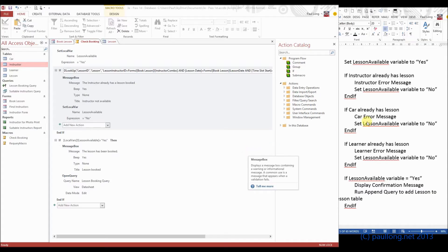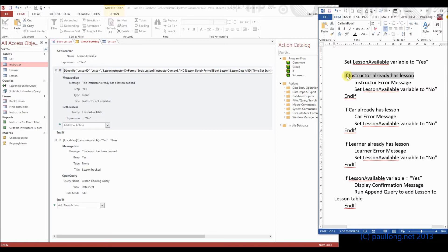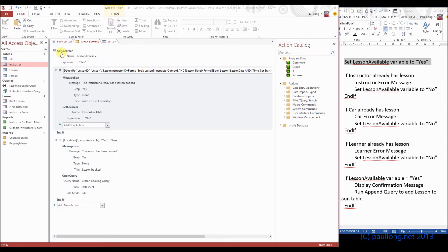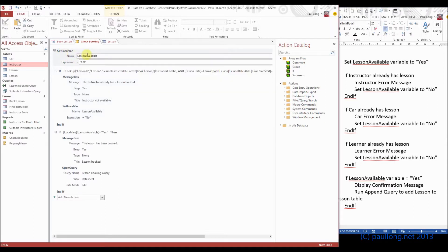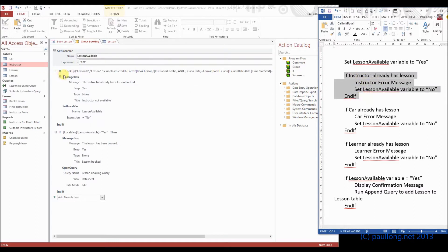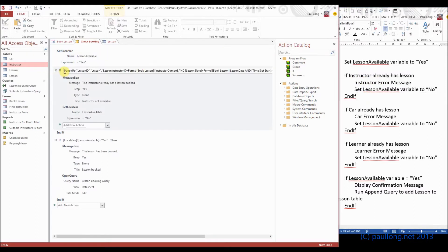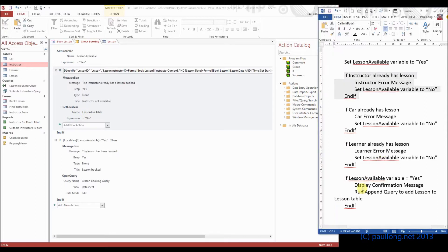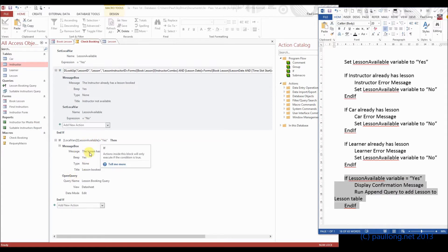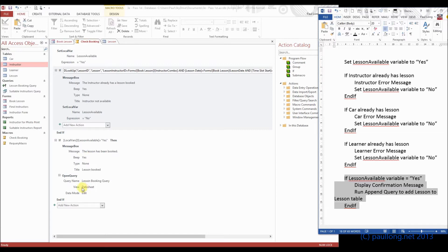So with our macro so far, we've done this bit where we've set the lesson available variable to yes, that's this first part here. We've then done this bit where we said if the instructor already has a lesson, then do the error message, that was the condition, that's the instructor error message, and then we set the variable to be no. And then we've done the last bit that says if the lesson is available, if it can be booked, then display a message for that and run the append query.